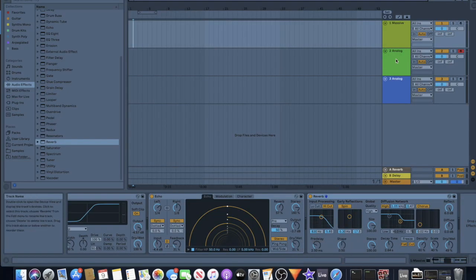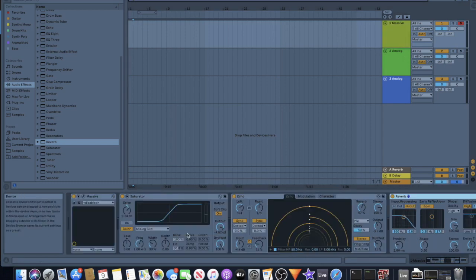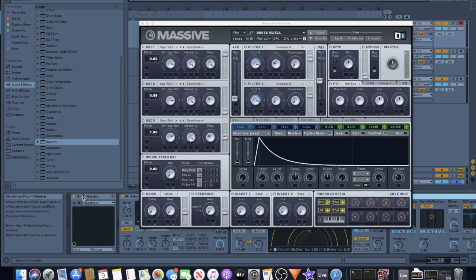This sound, the first one I used Native Instruments Massive to make. Sounds pretty similar in my ears.